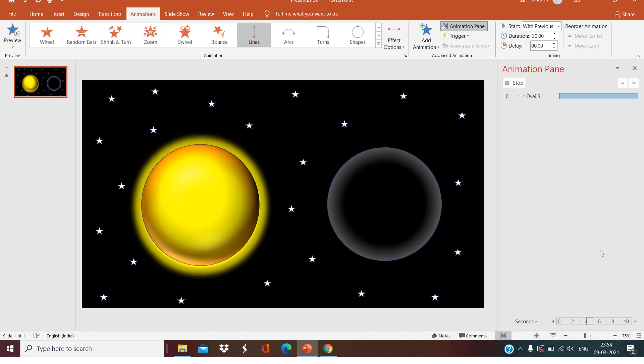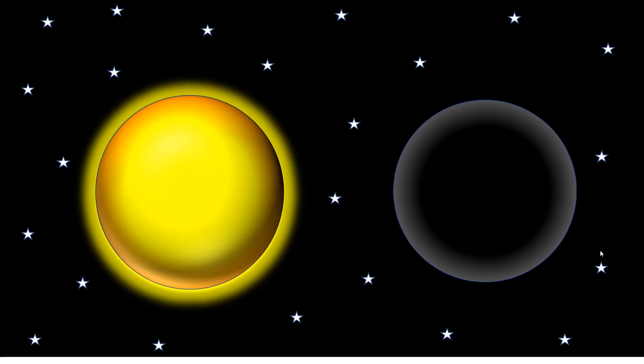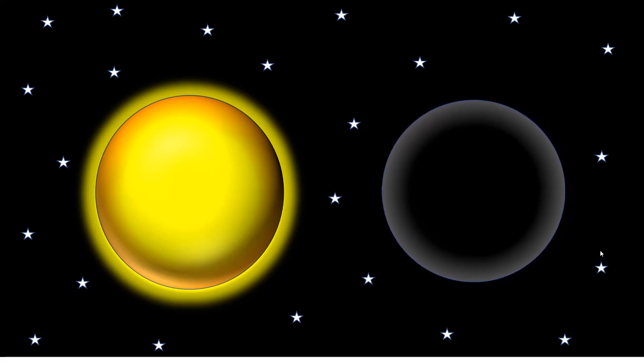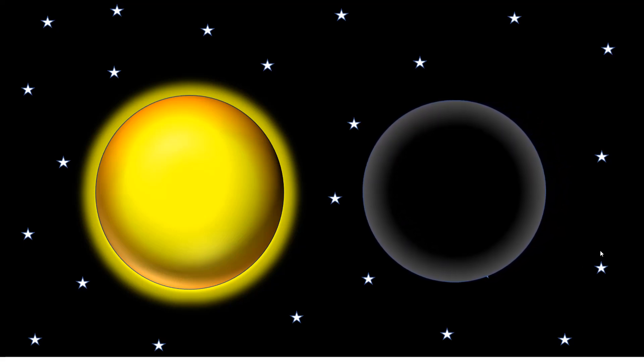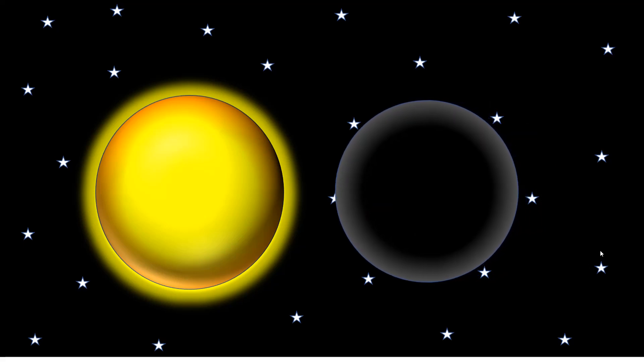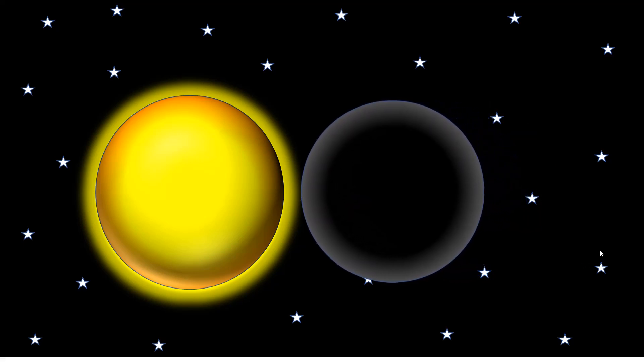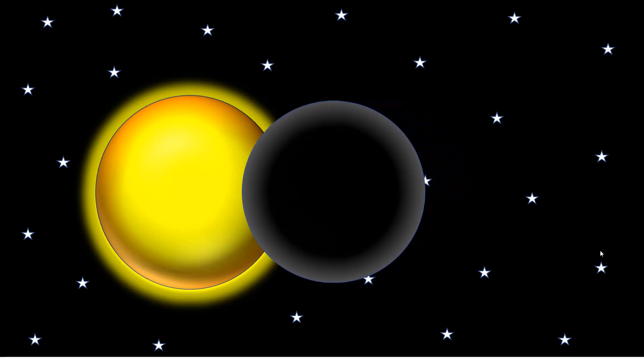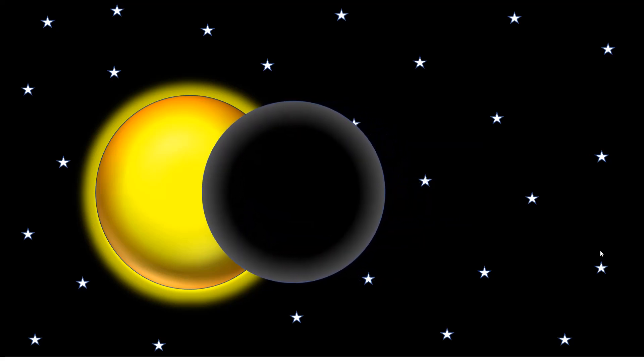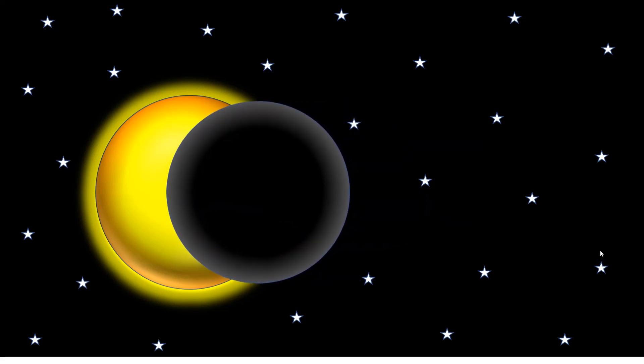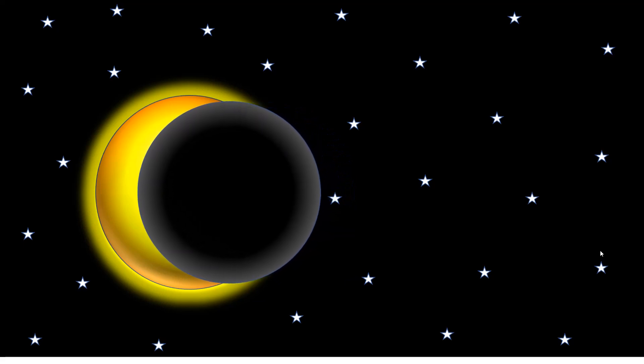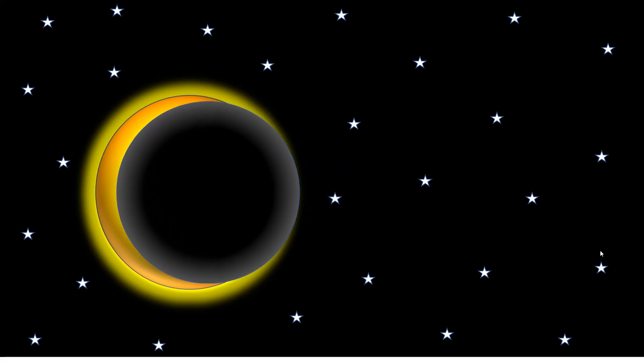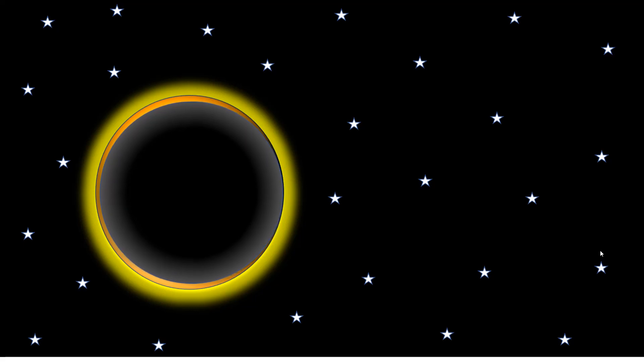Now let's see the presentation, how it will look. As we have selected it in a very slow manner, it will go slowly. So our solar eclipse presentation is ready. This moon is coming in front of the sun in this way. Thank you for watching.